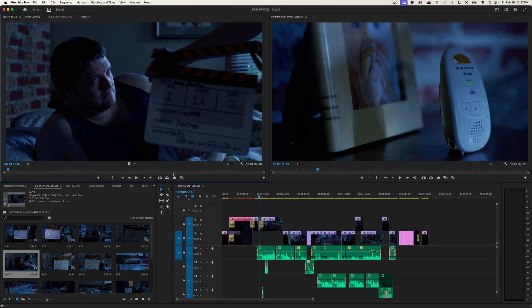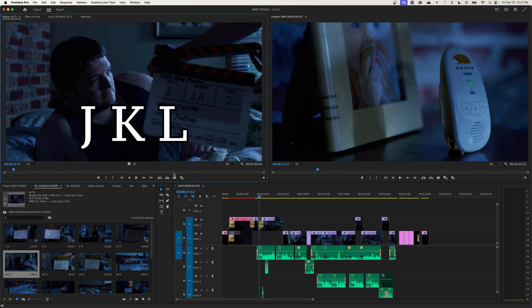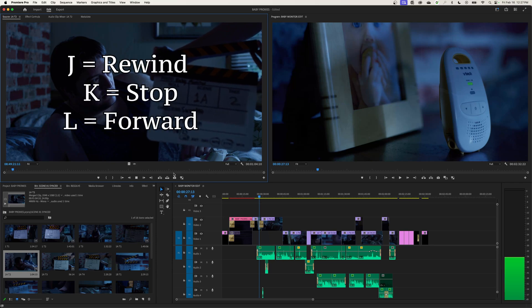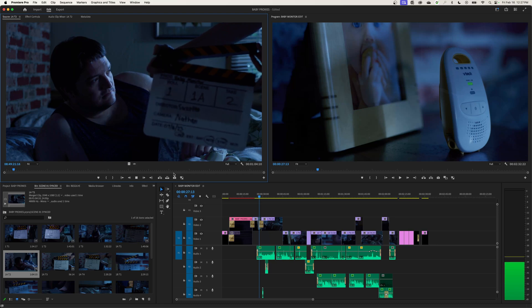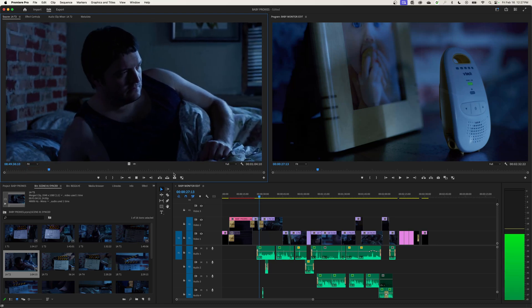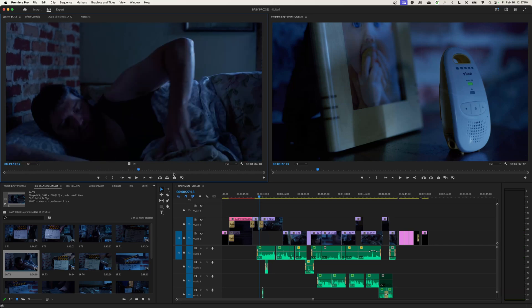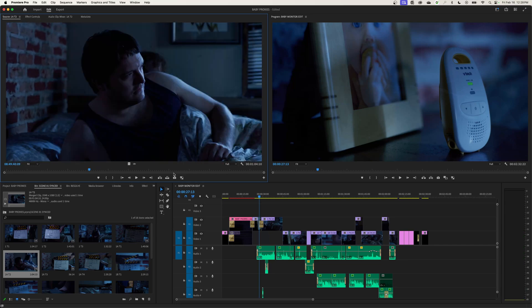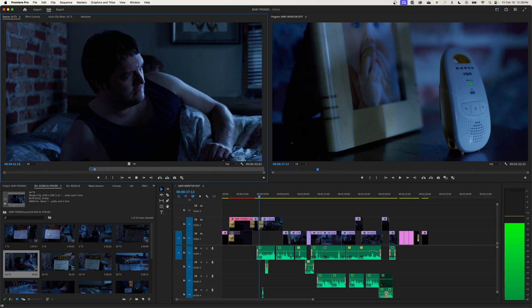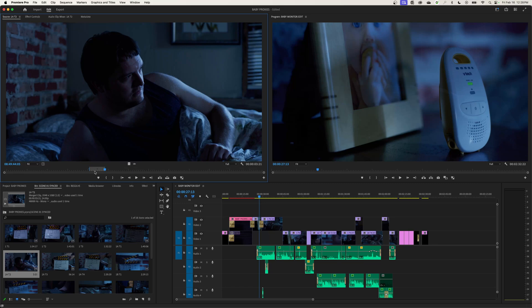Now this clip is loaded in the source monitor, so I can move through it. I can press play by hitting space bar, or use my JKL keys — J is rewind, K is stop, L is forward, and hitting L multiple times will fast forward through the clip. Hit K to stop and J to rewind. Now my shortcuts pertain to this source monitor because it's highlighted. If I hit I for in-point, it sets an in-point. If I hit O for out-point, it sets an out-point. Now I have my in and out-points set in my source monitor.